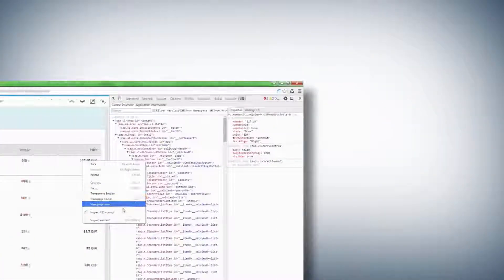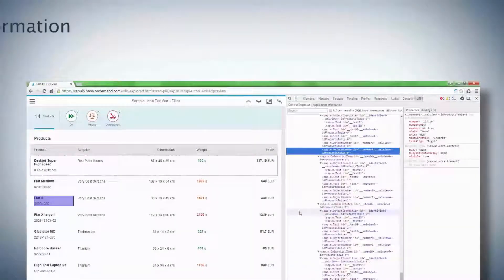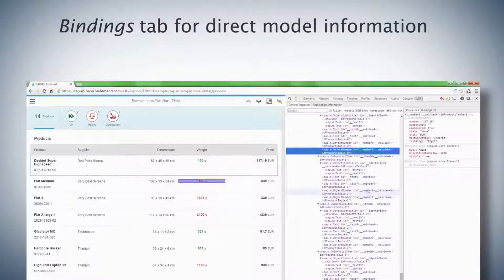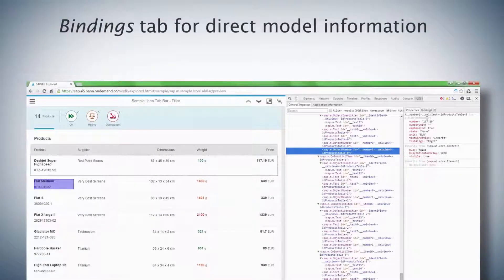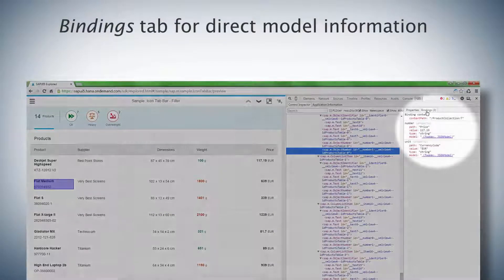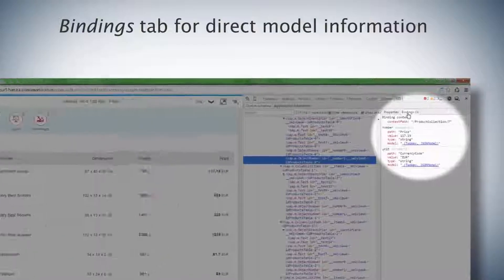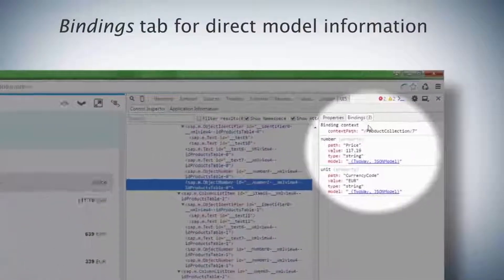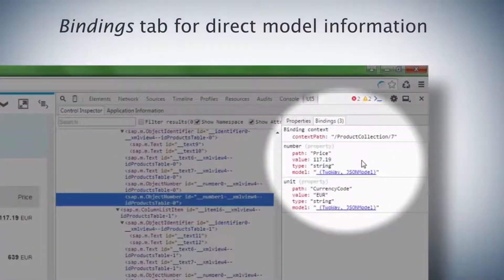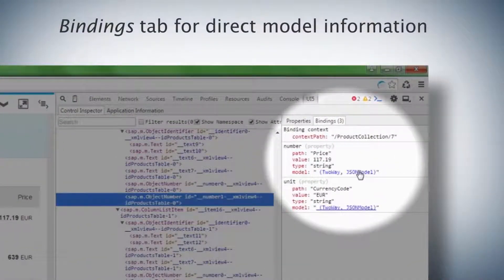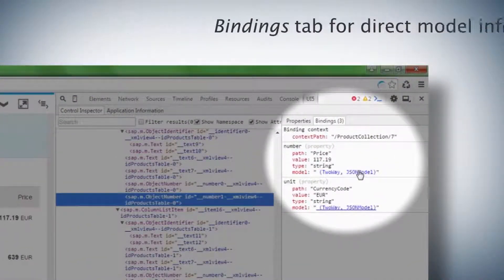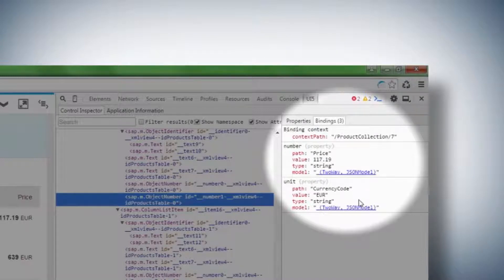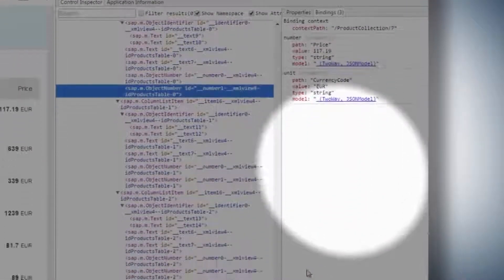Another important aspect of every app based on SAPUI5 are the bindings. Any control that's bound to a model will have this model linked in the Bindings tab. You can then view the model from the link that's provided.